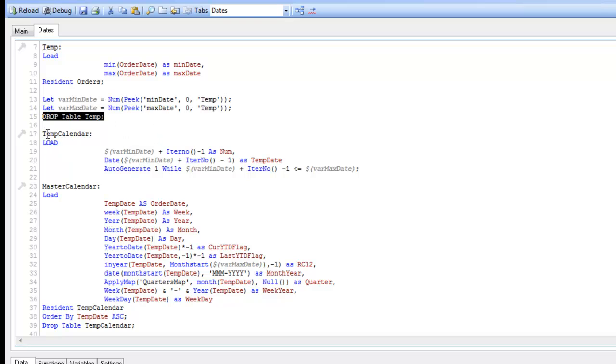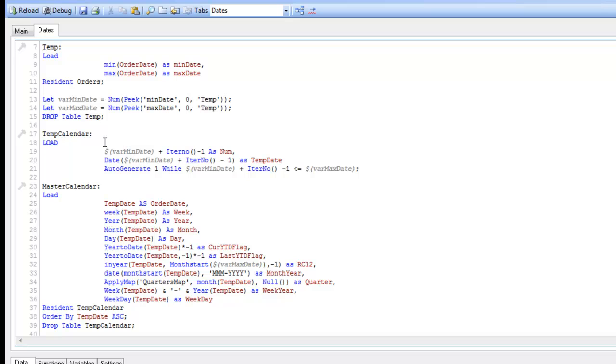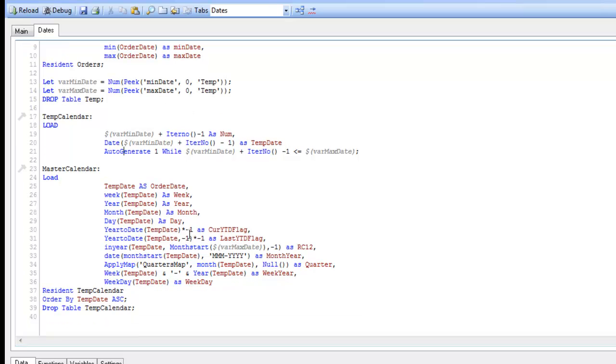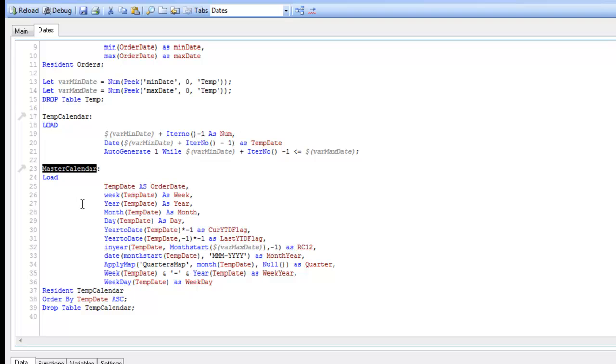We then create the temp calendar and we basically start at the minimum date and iterate through until we reach the maximum date using the auto generate. So now we have a table called temp calendar that contains every single date in it between the minimum and the maximum date.